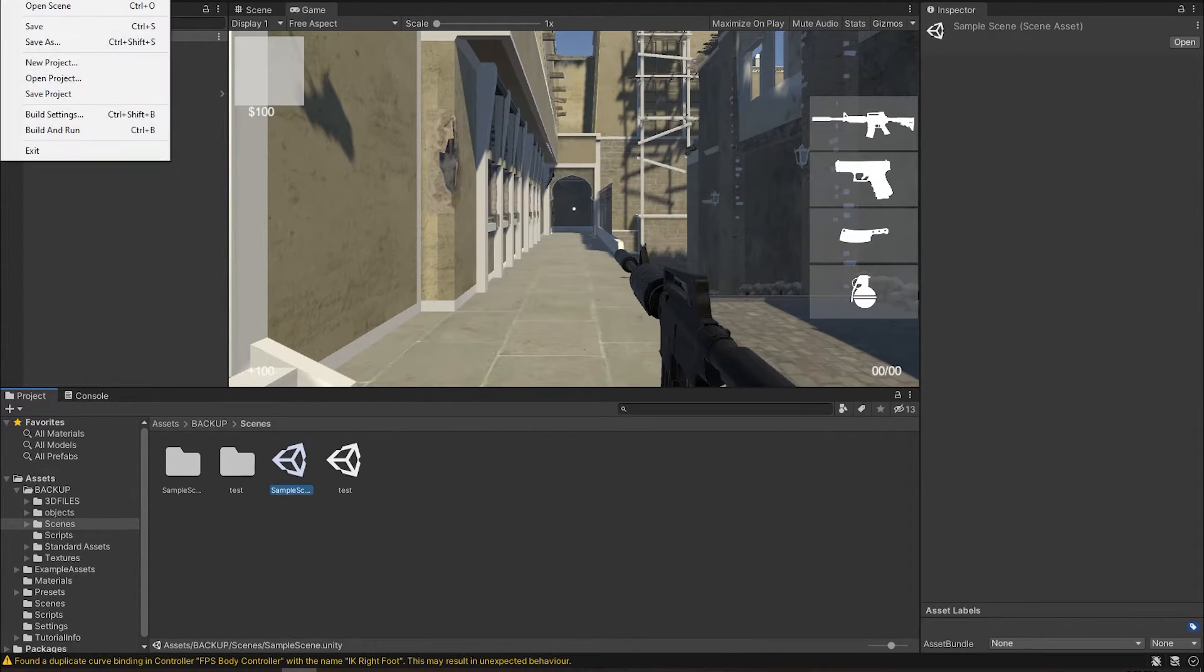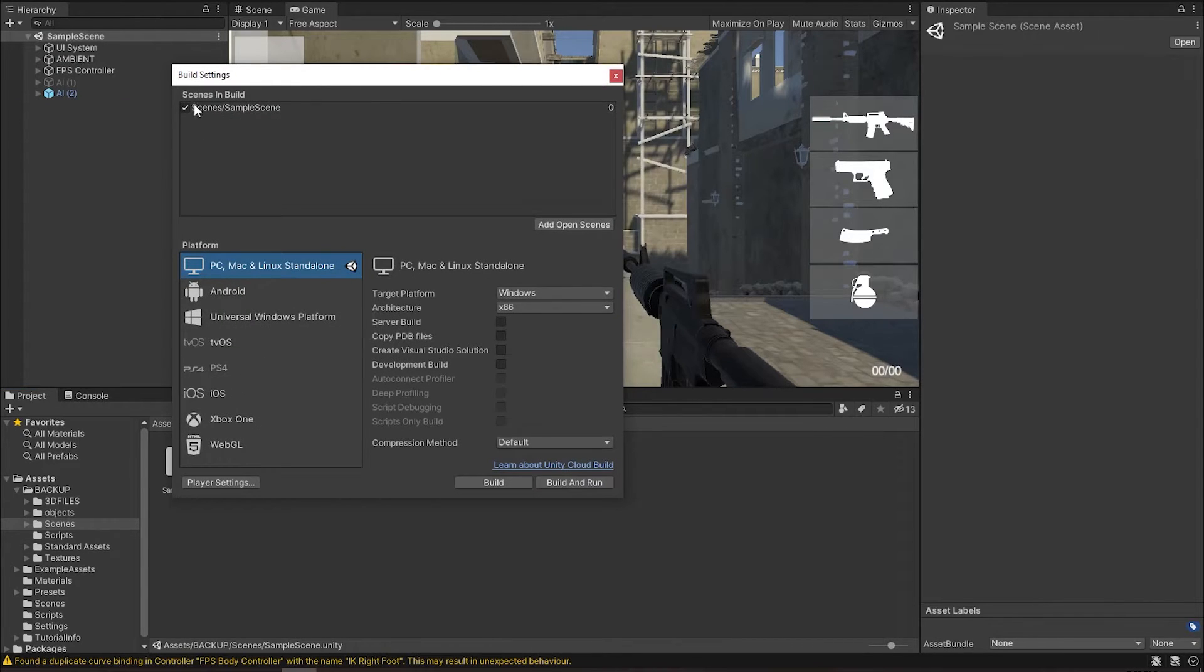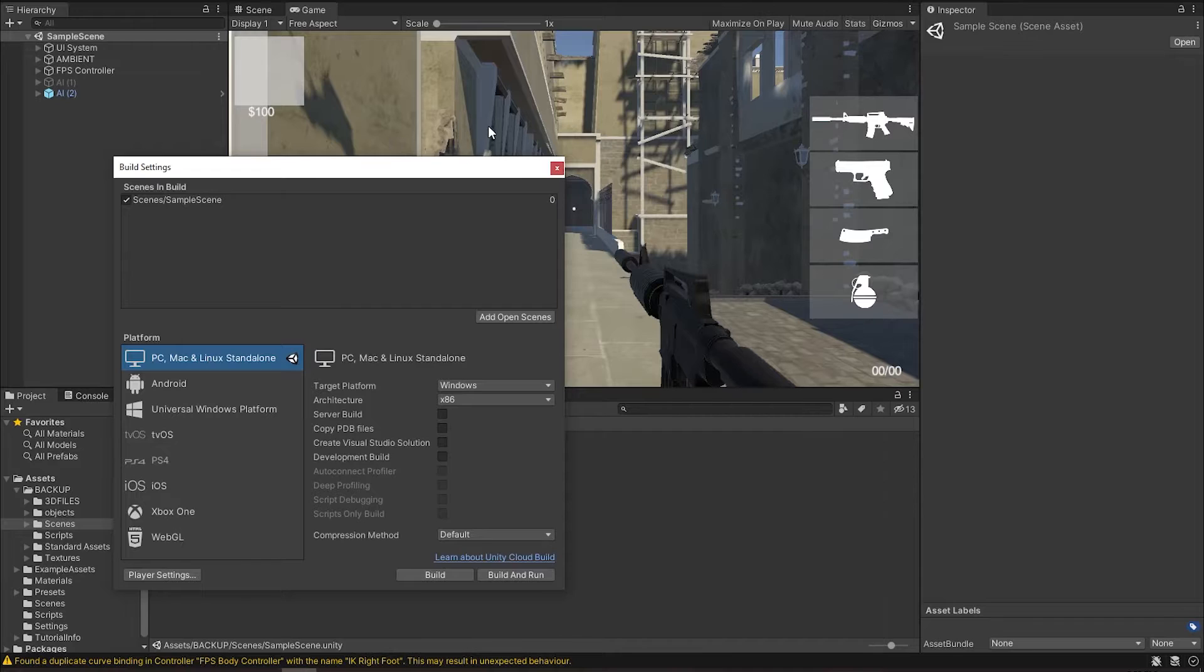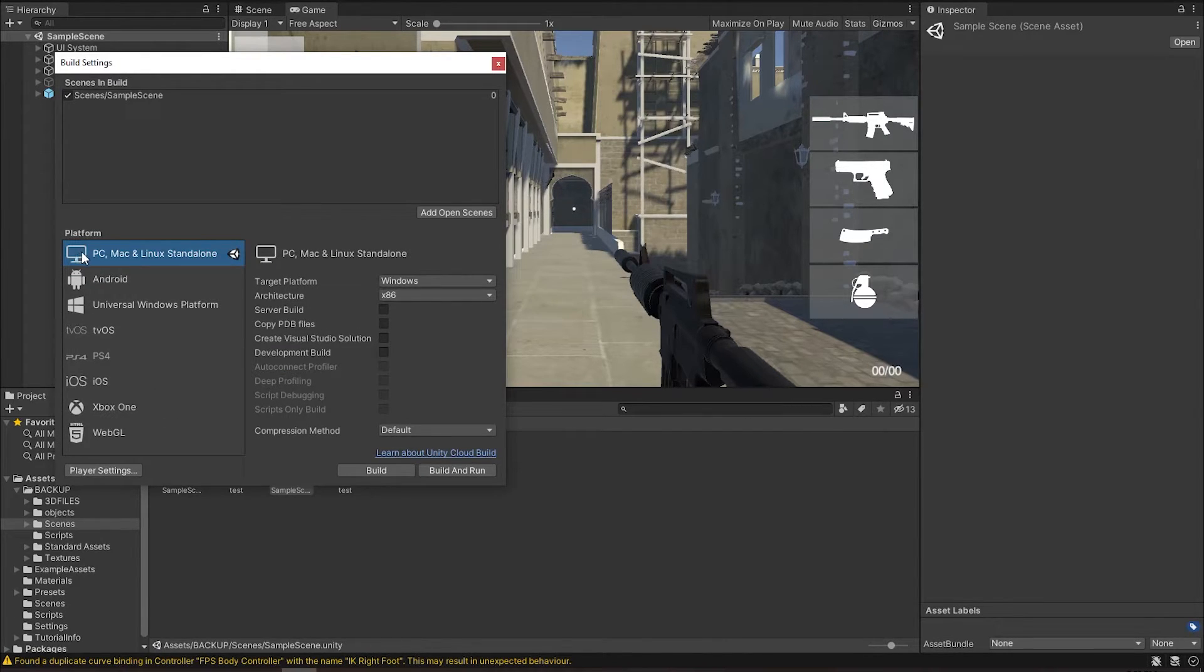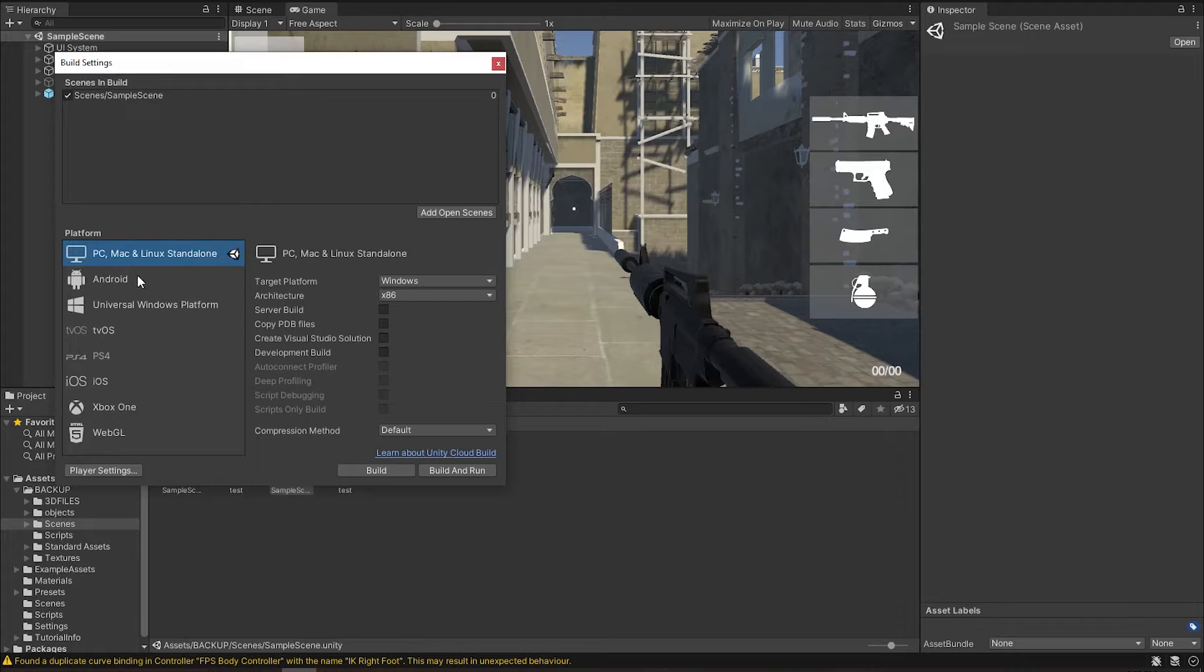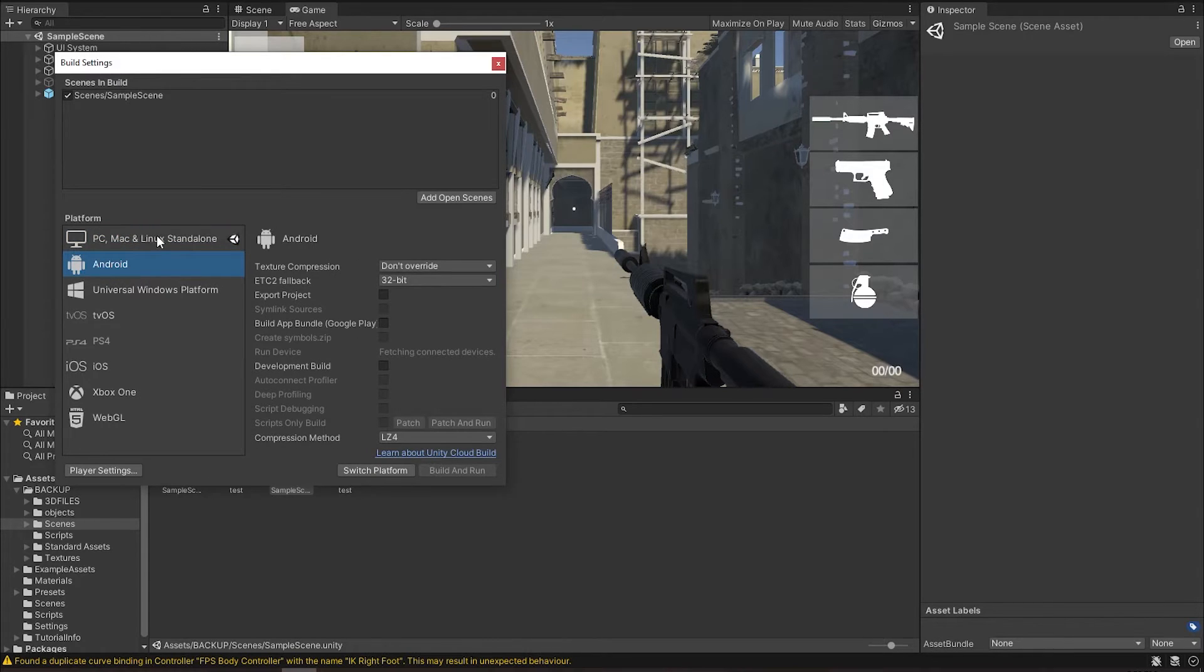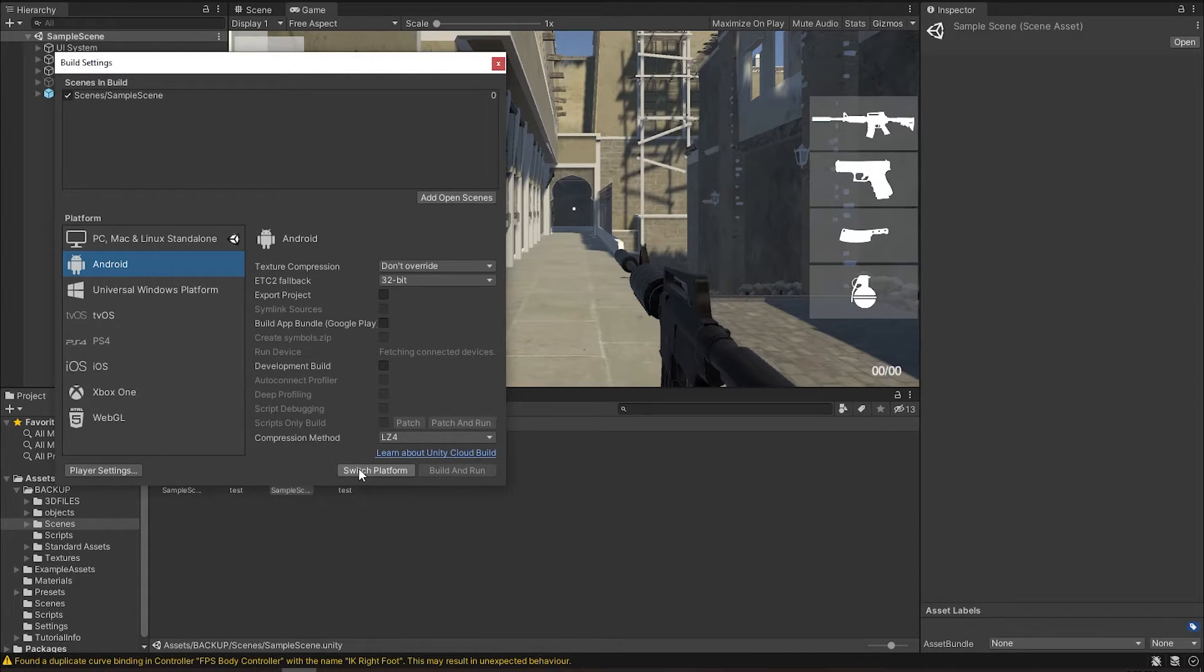To do that, we're going to go to File, Build Settings. What we have in here is our one scene that we're working with. The next thing is to switch our platforms. What we have right now is the platform for PC—for computers, Mac, and Linux. What we want is for Android devices. Since I've downloaded the Android support, what I'm going to do is just hit Switch Platforms.